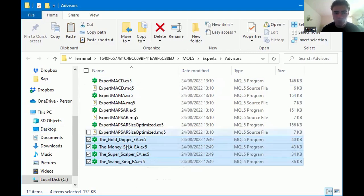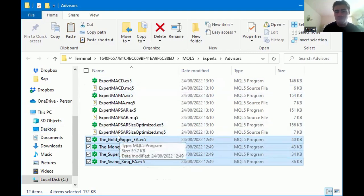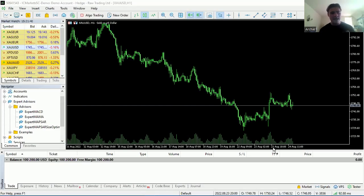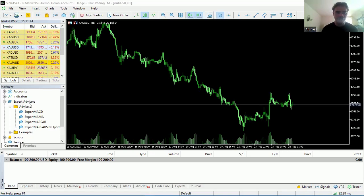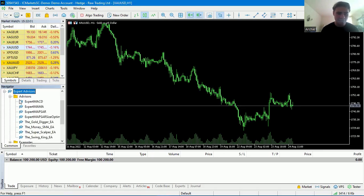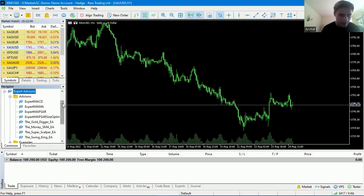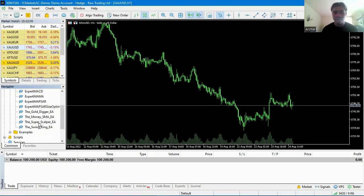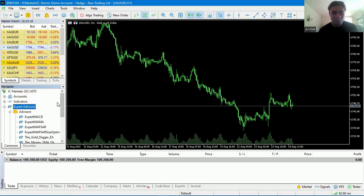After doing all of that, we've now got them in the file and folder for the desktop. Now I'm going to delete these files and make our way back to the IC Markets terminal. You will notice there's no difference yet — that's because we need to refresh. Click on Expert Advisors, right-click, and click Refresh. You might need to minimize and reopen the tab. And there we have it — the four current expert advisors that FX London has: the Gold Digger, the Money SMA, Super Scalp, and the Swing King.